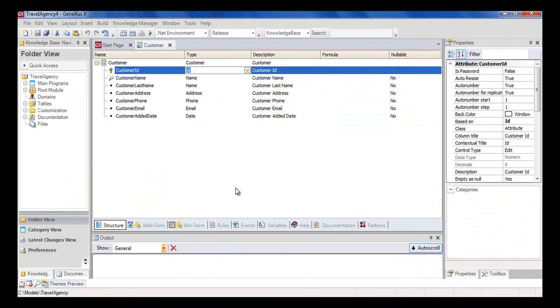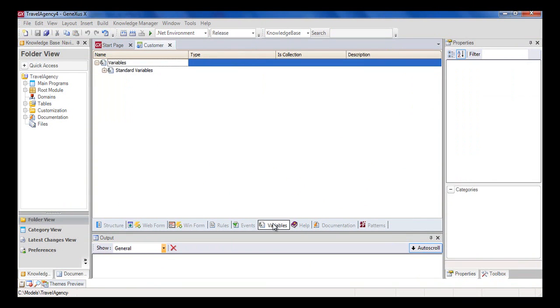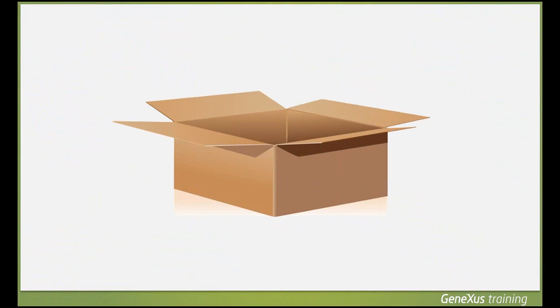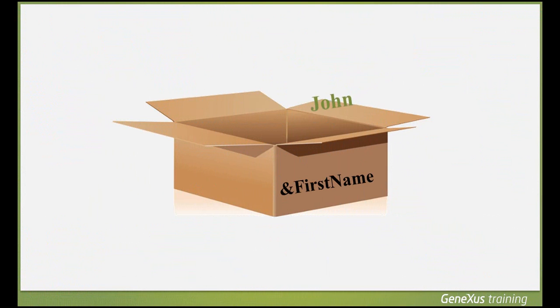In addition to attributes and domains, we can also define variables of simple data types. A variable is a portion of memory to which we assign a name and we use to store data temporarily.